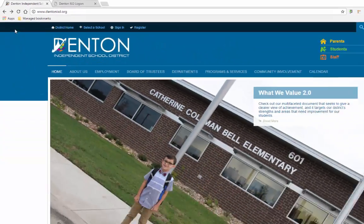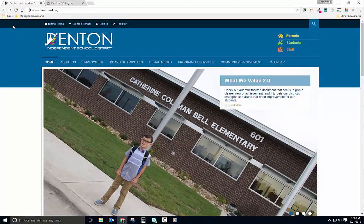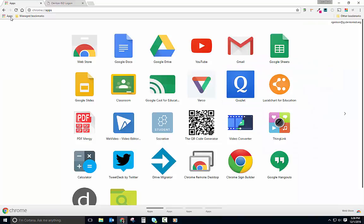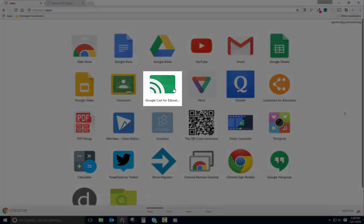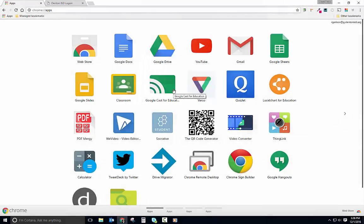If you don't immediately see the Cast app on your screen, you'll need to navigate left and right using the arrows on either side of the screen until you find it. Let's open this up.